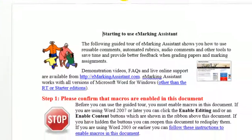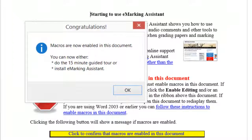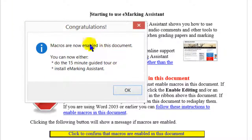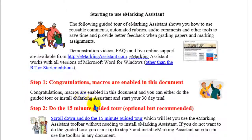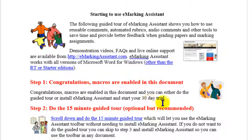We'll just do that now. When you do that, you'll see a message that says that macros are now enabled. You'll also see that the message in step one has changed, so it now says Congratulations.